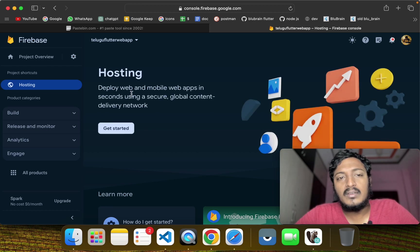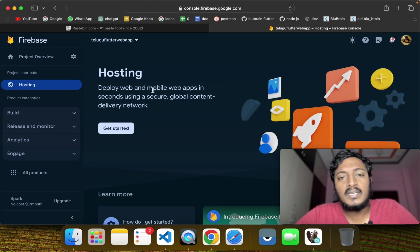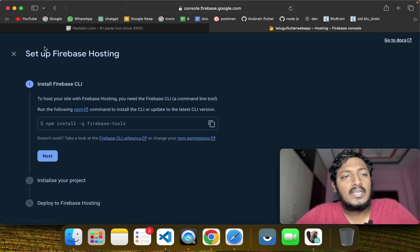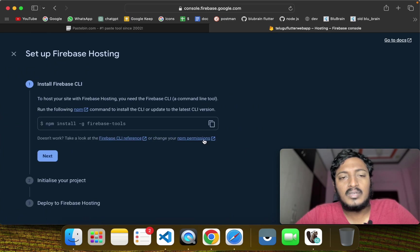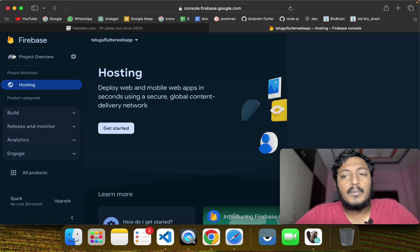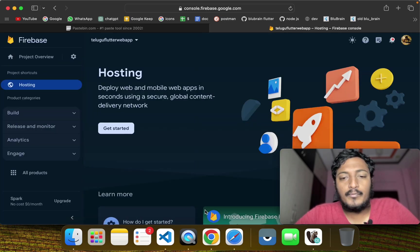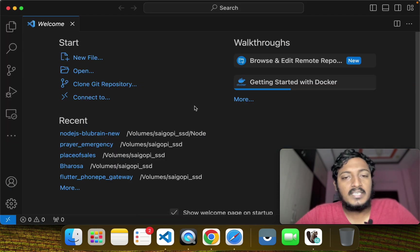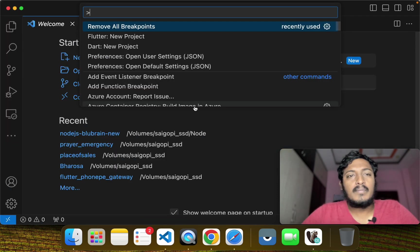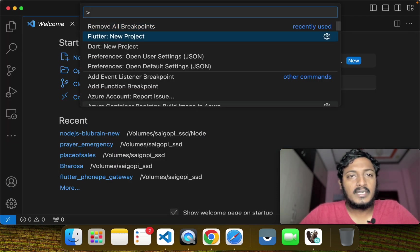Hosting options include web, mobile, secure, and global. Now, we will create a dummy Flutter project.